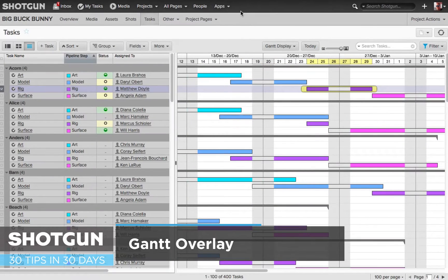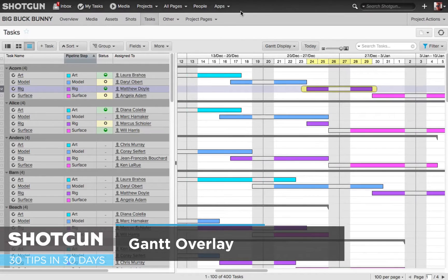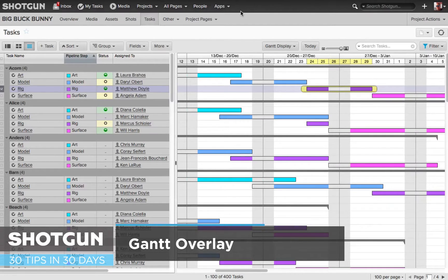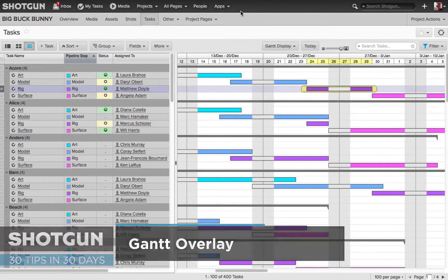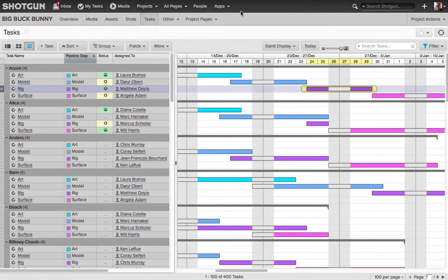Hello again everyone, it's Ken LaVroux from the Shotgun team and here's our tip for the day in our 30 tips in 30 days. This has to do with the task page and what is called the Gantt overlays.